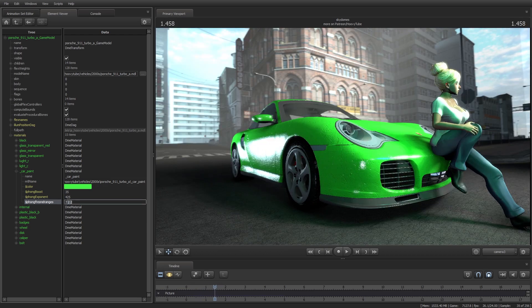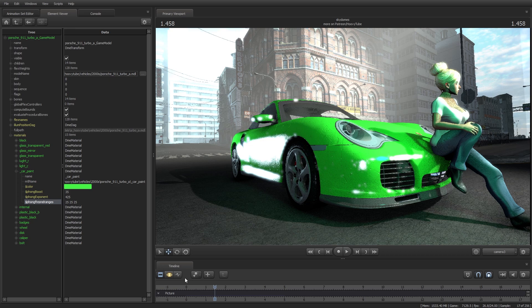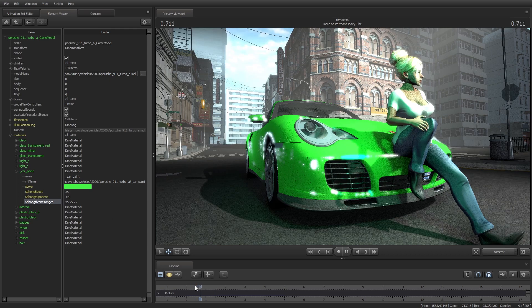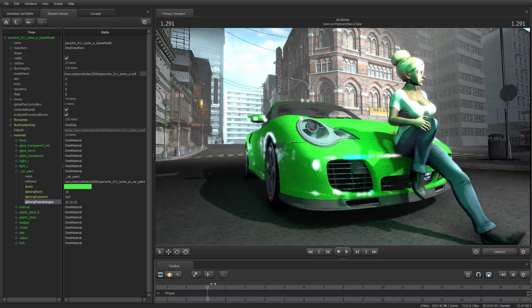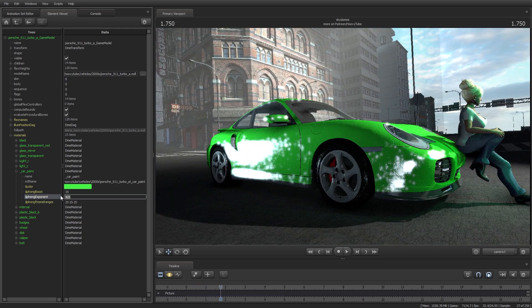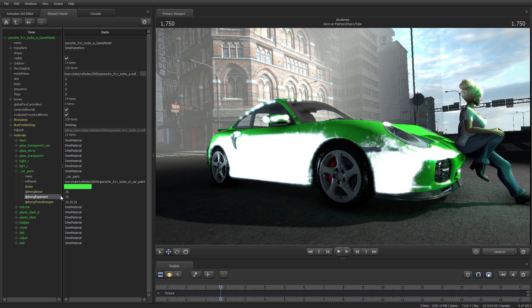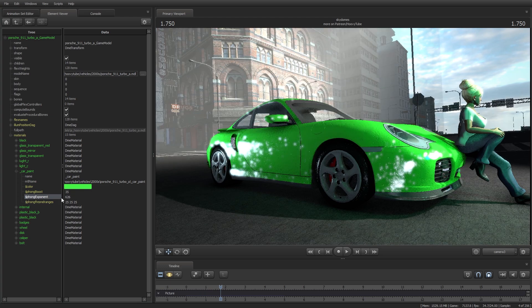In simpler terms, increased Phong Fresnel ranges are appropriate for a dress with sequins. Raising Phong Fresnel ranges values above 12 may cause rendering errors if you choose to render below 512 samples.